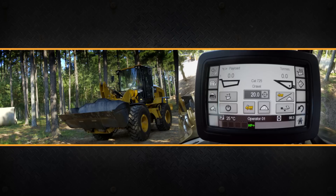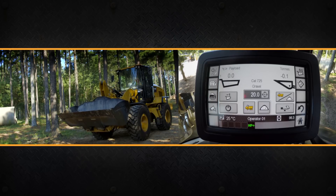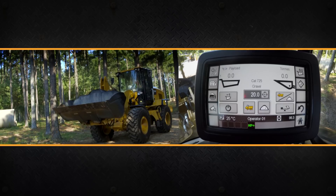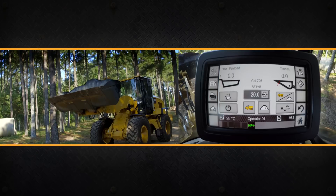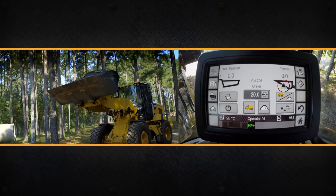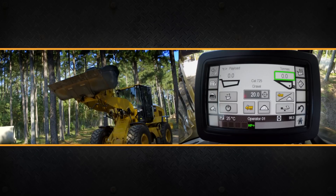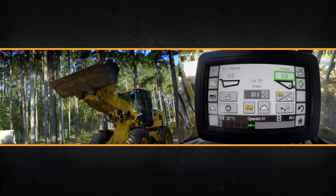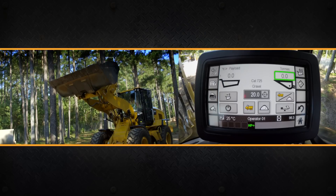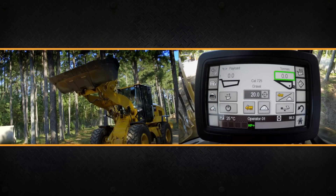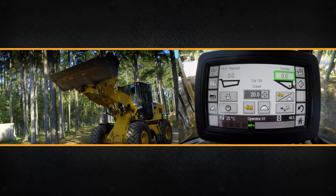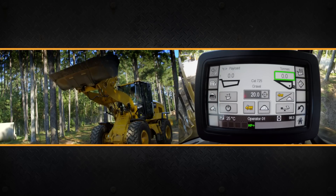As an operator tip, the one thing that you want to do is make sure that you get the bucket fully racked back before you raise it up. And then when we're raising it up, as it's going through that weight range, when that little scale symbol pops up, that's when we really don't want to change the speed of the lift arm. Do not slow down or speed up your engine RPM, because by changing the speed of the linkage, you can actually impact the accuracy of that weight.